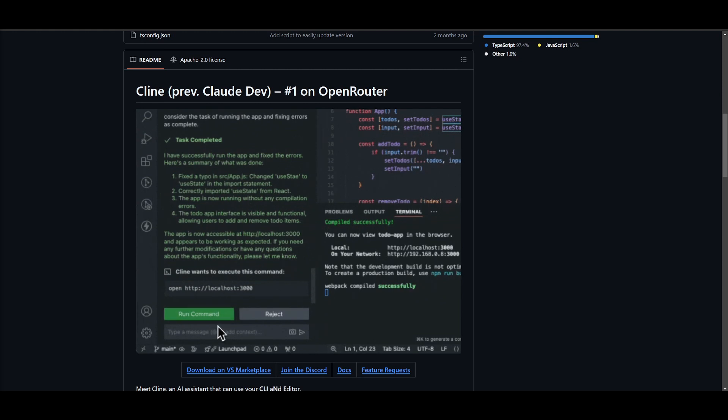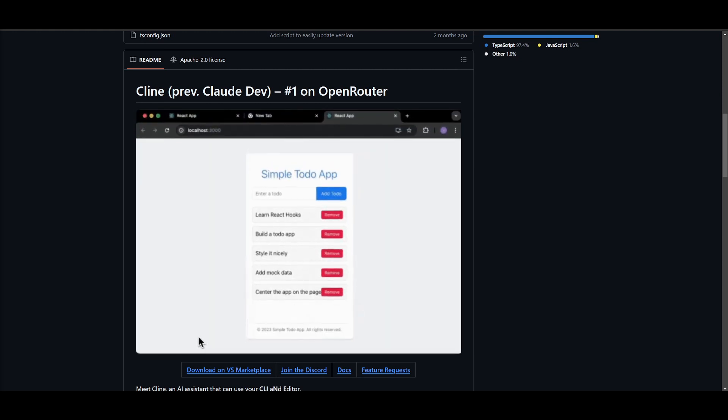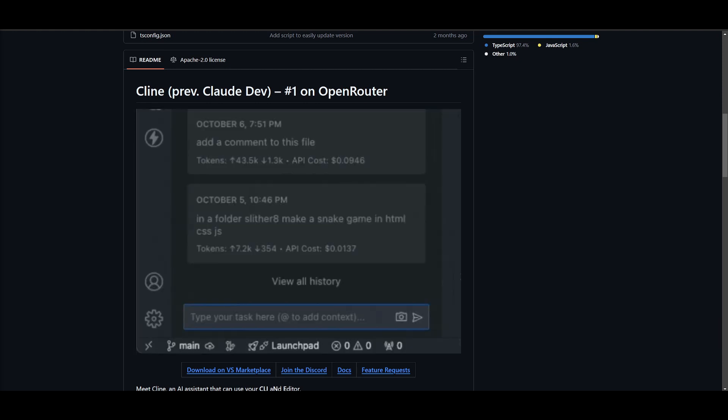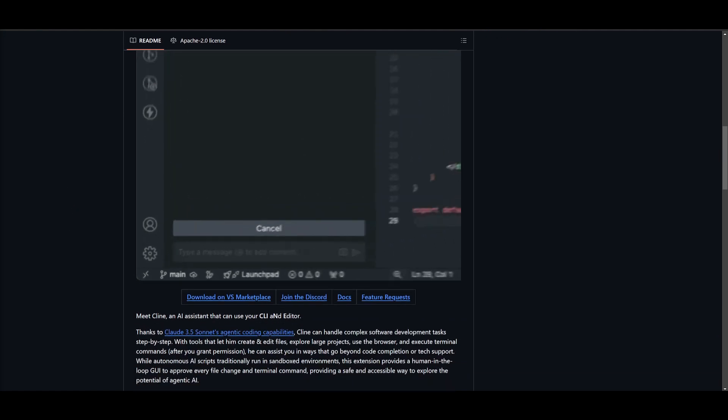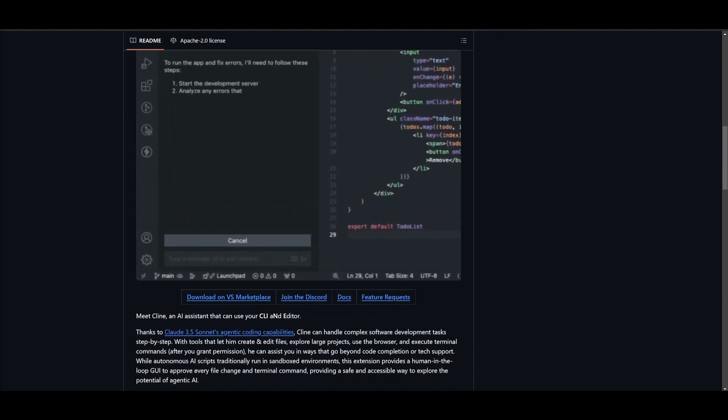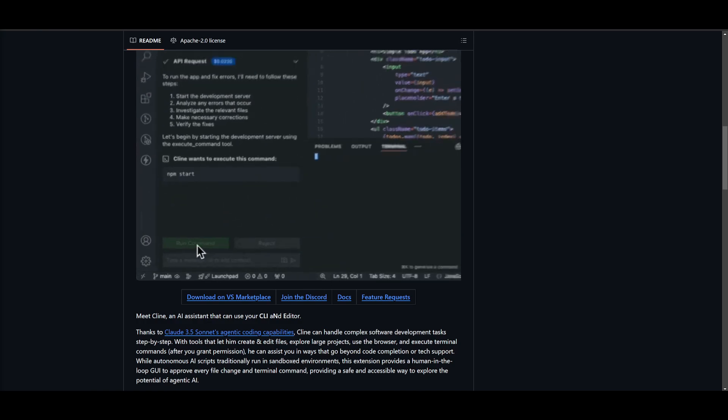But that's basically it for today's video on this new update. I definitely recommend that you take a look at it because it's definitely going to elevate the way you use Klein and the computer use API to assist you in various ways.